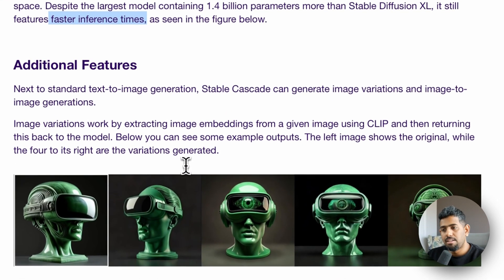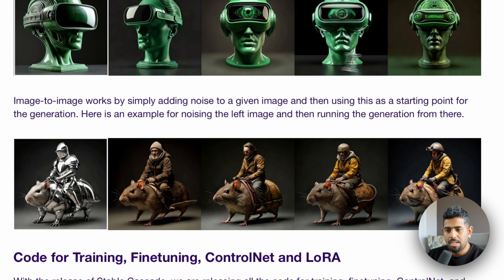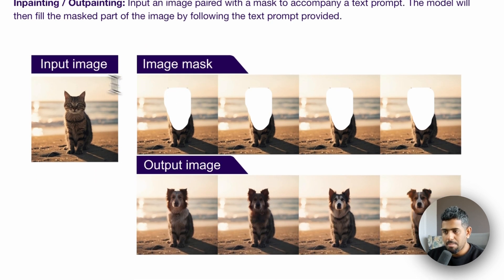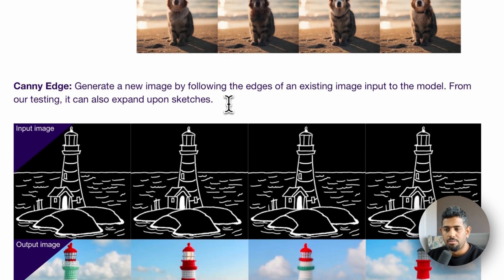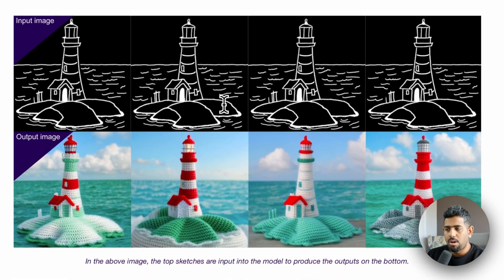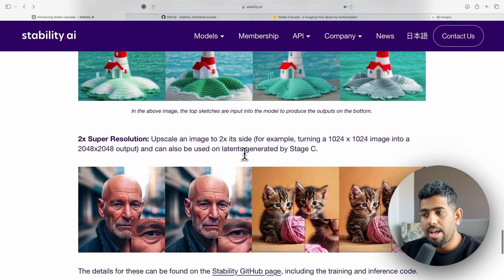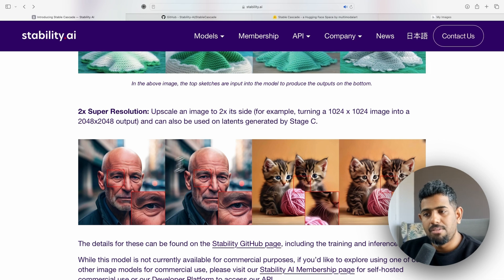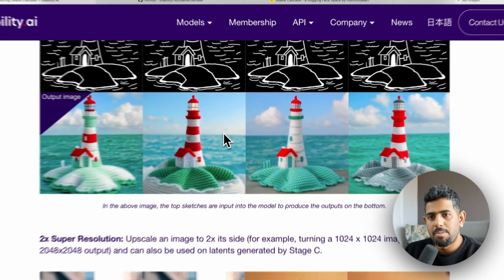There are additional features this model can do. For example, it can generate variations of the same image in different ways. You can also do inpainting and outpainting — take an image, in-paint it, and the output looks really cool. There's also canny edge support, where you take the edges of an existing image and turn that into a different type of output. It also provides 2x resolution upscaling — taking a zoomed-in version and expanding it to a 2048-by-2048 output.